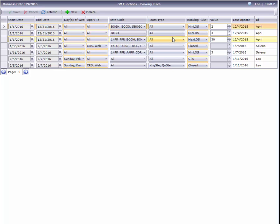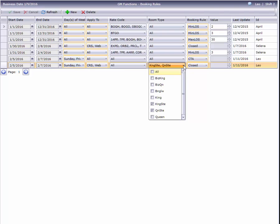A rule can apply to all room types, like this example, or you can select specific room types as we've done here.